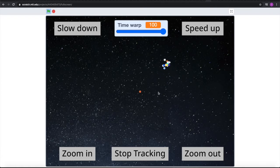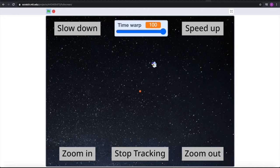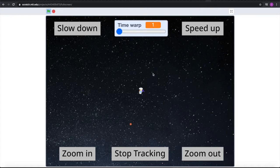As you can see here, Sedna has made an orbital rotation. Now if we hit space, we'll stop tracking, and we can also track other objects, including their moons.